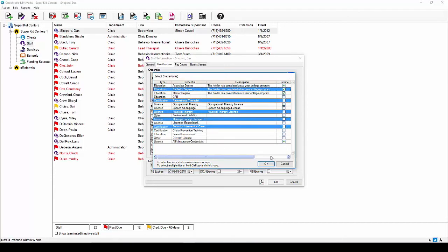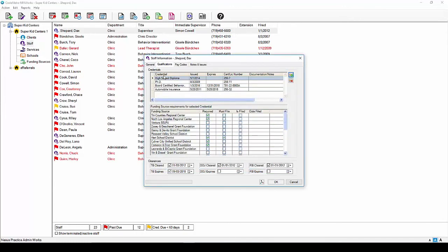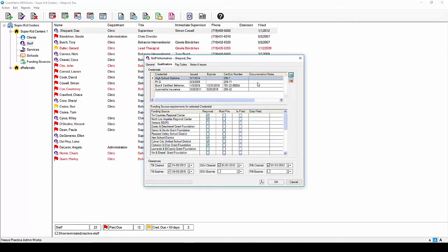Your selections will appear in the credentials box and the issue date will auto populate today's date. Simply go to each credentials issue date and update the information to the correct data. Add an expiration date if necessary, add your license or certification number and should you need to add any notes regarding that proper credential, you can do so here. Should you need to remove a credential, simply click the delete icon to remove the selected listing.